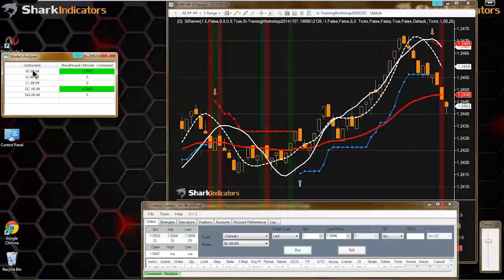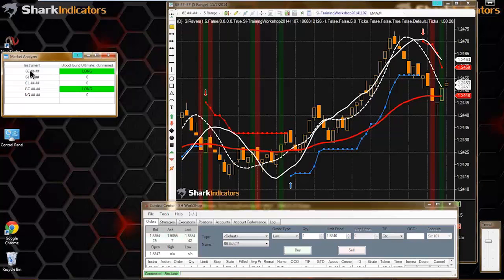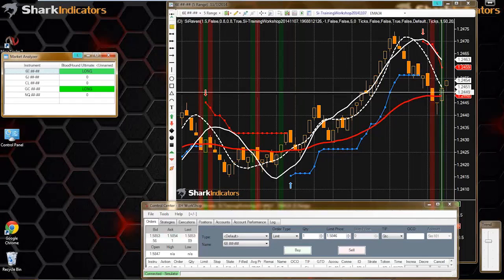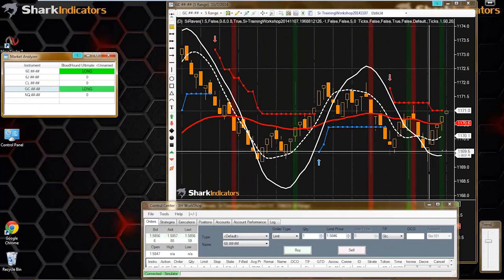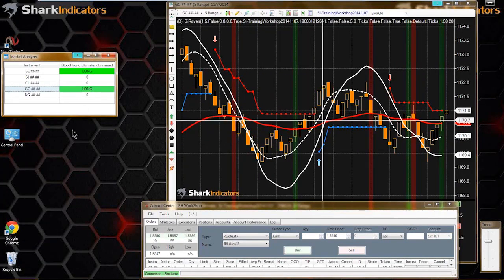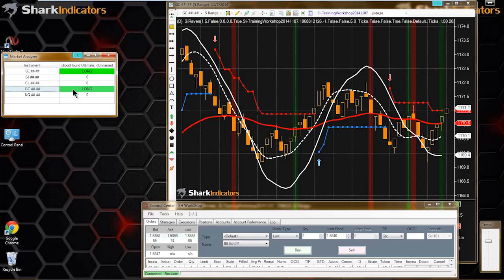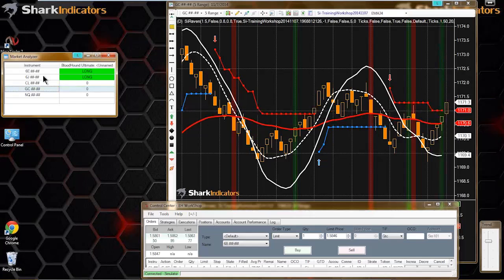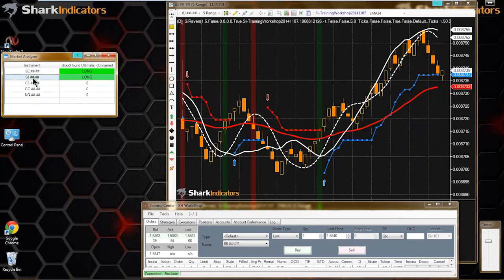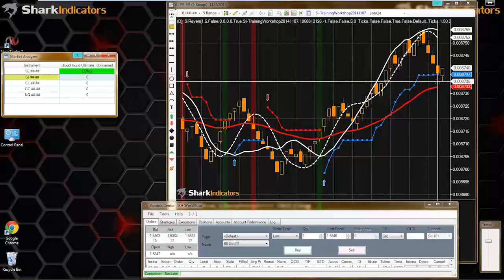We got a signal on the 6E. As soon as I clicked on the 6E, you can see it changed my chart to the 6E, and we can see we do have a long signal here. Remember, with calculate on bar close set to true, it's going to tell you the signal of the last closed bar - the previous closed bar, not the actual working bar.